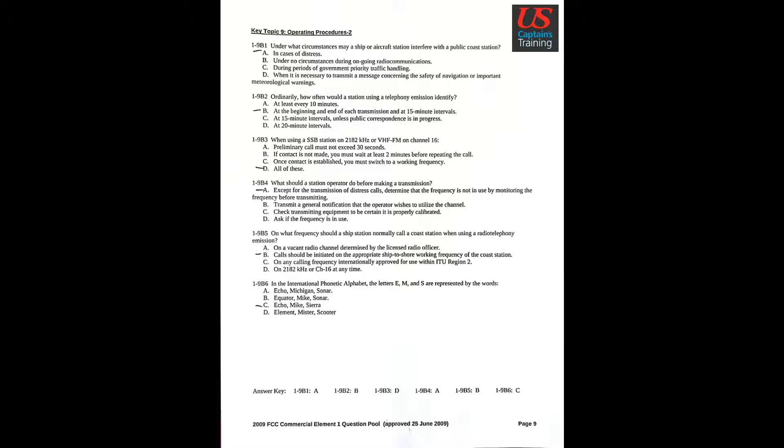Question 2: Ordinarily, how often would a station using a telephony emission identify? Answer B: At the beginning and end of each transmission and at 15 minute intervals.